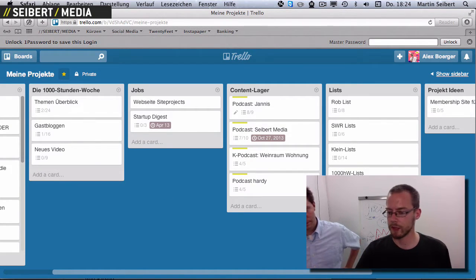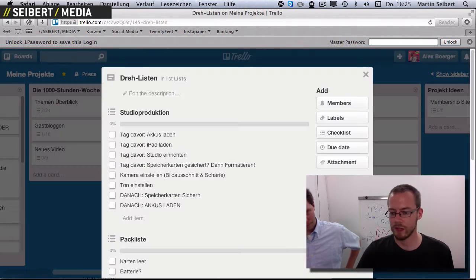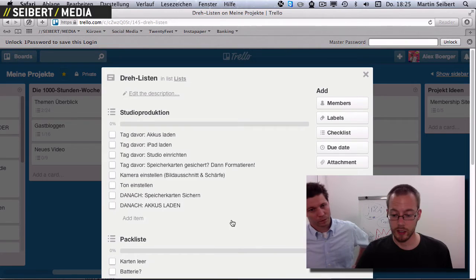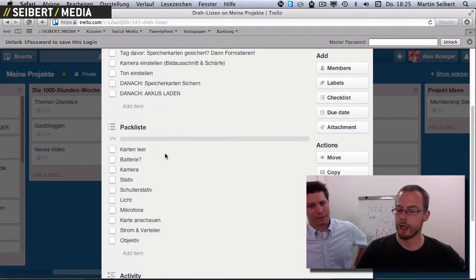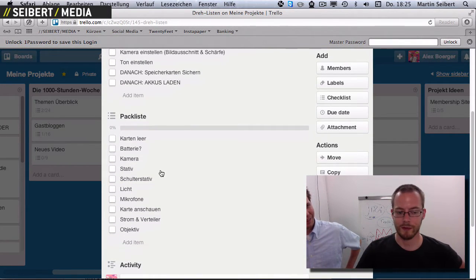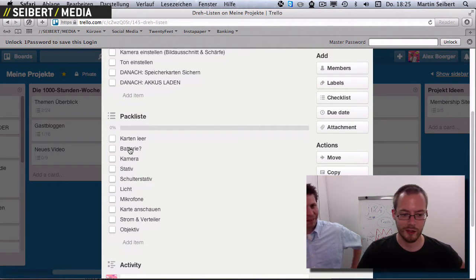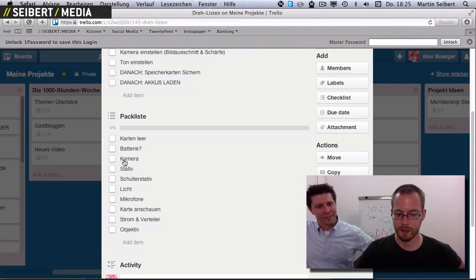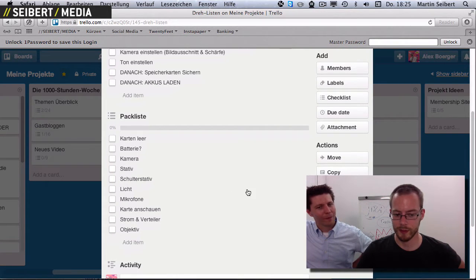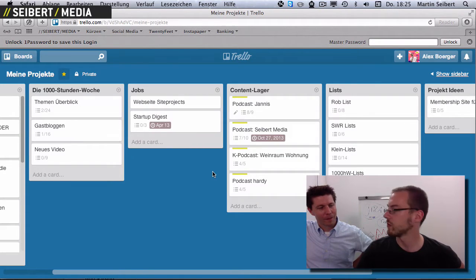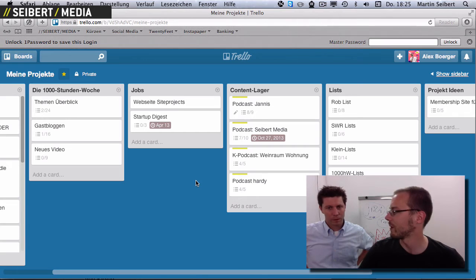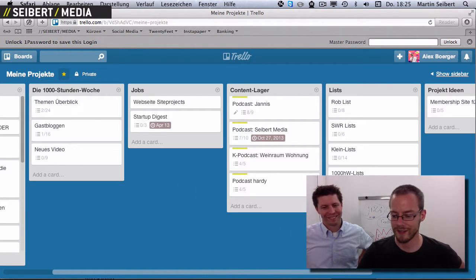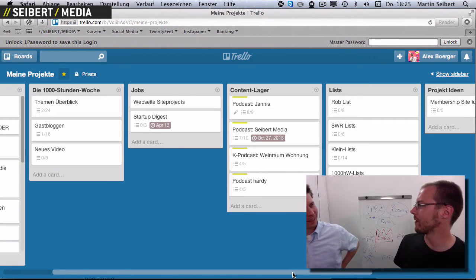One thing I really like is that I can pre-build checklists. For recurring tasks — like going out for a video shoot — every time I go out I have to empty my SD cards, charge my batteries, pack my camera and tripod. I can copy this checklist each time so I don't miss anything, because in the beginning I often forgot things like the power cables for my lights.